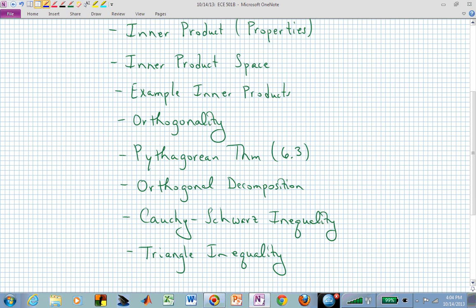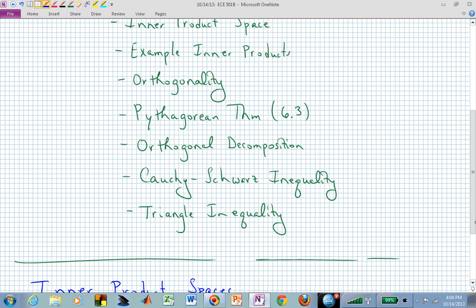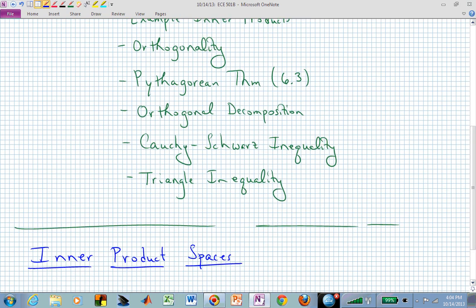Then we'll talk about some familiar concepts: the Cauchy-Schwarz inequality — I may just call that CSI. And the triangle inequality — that could just be TI.